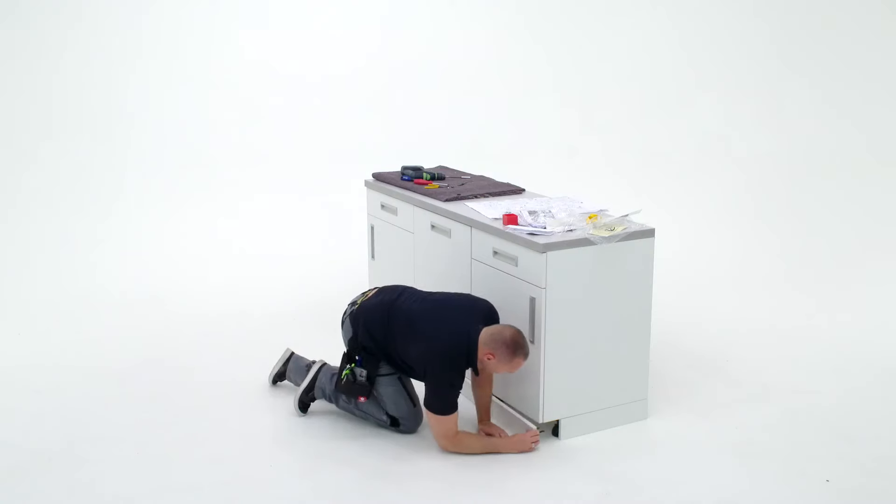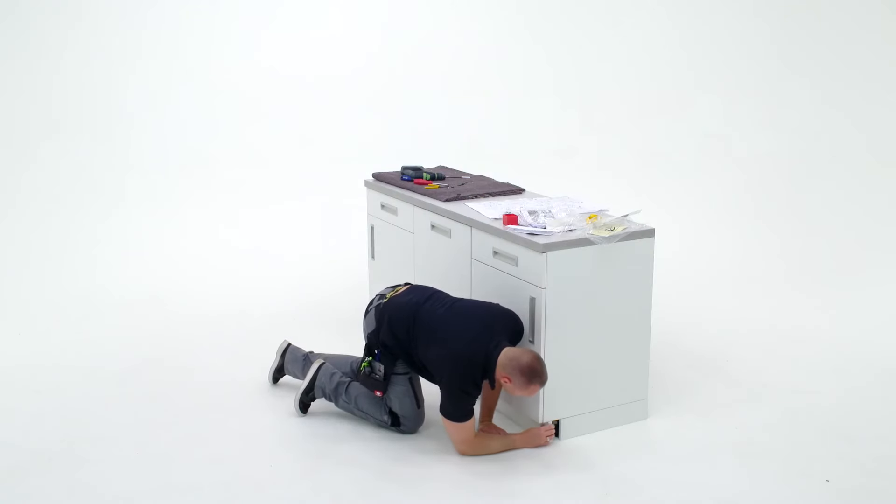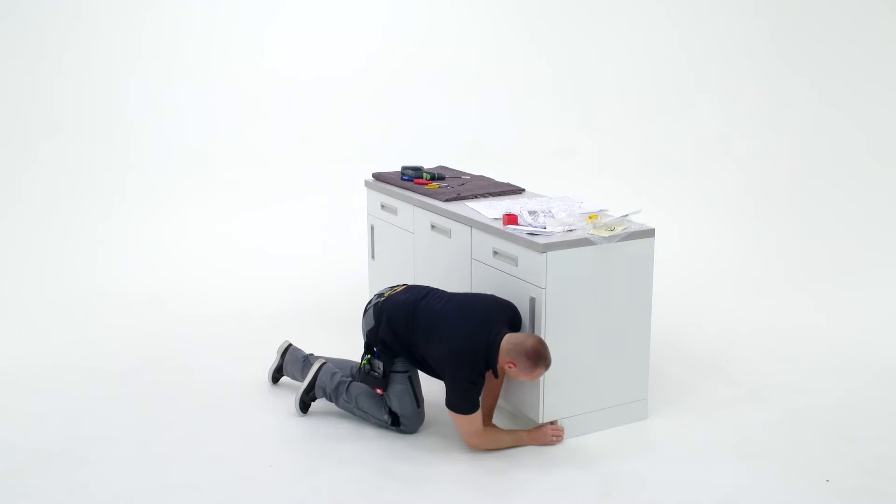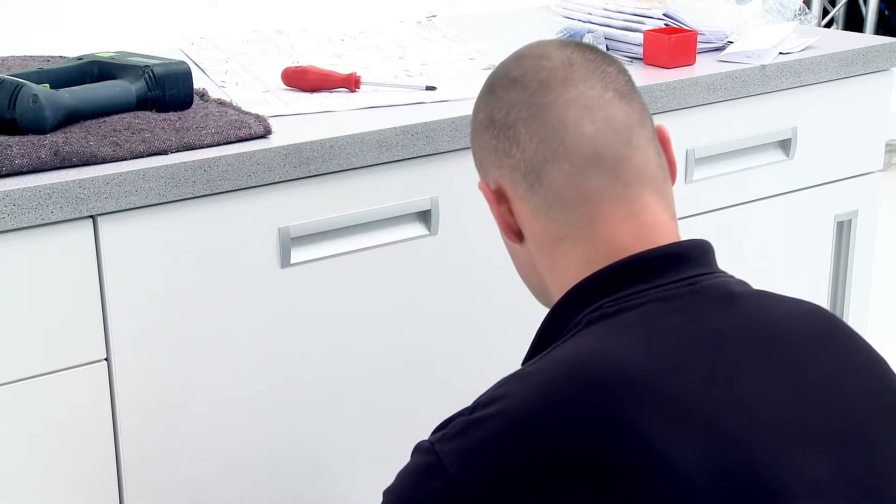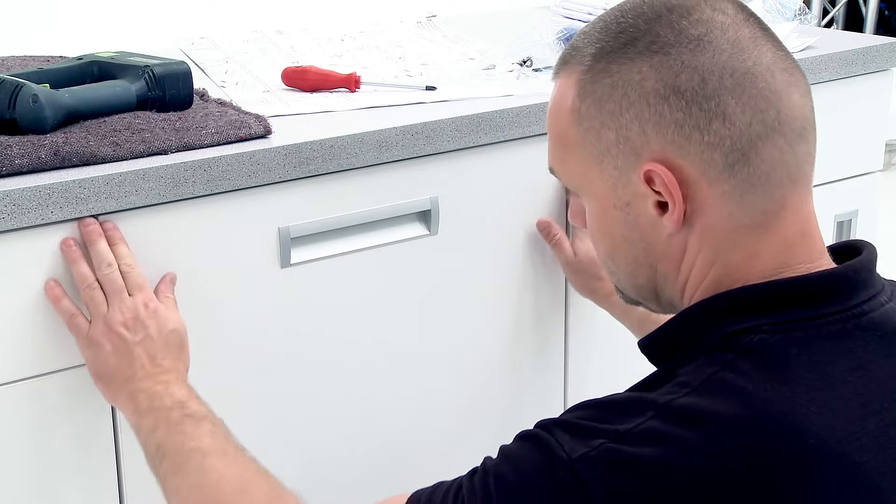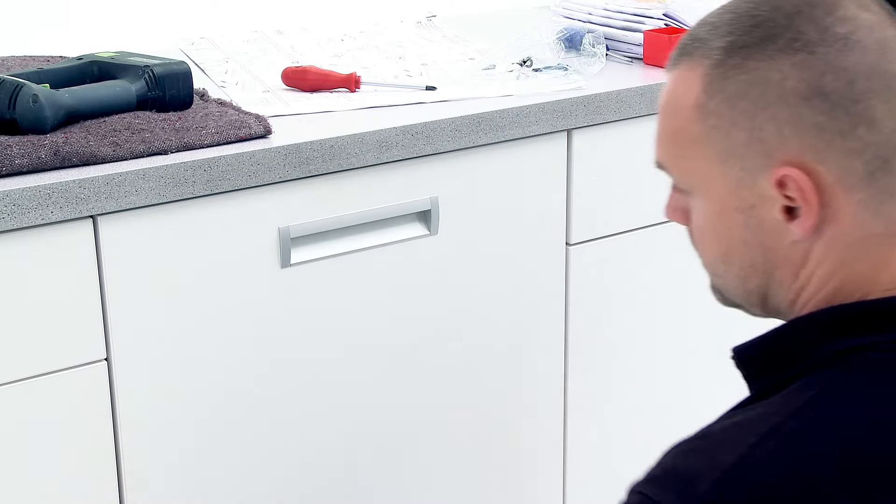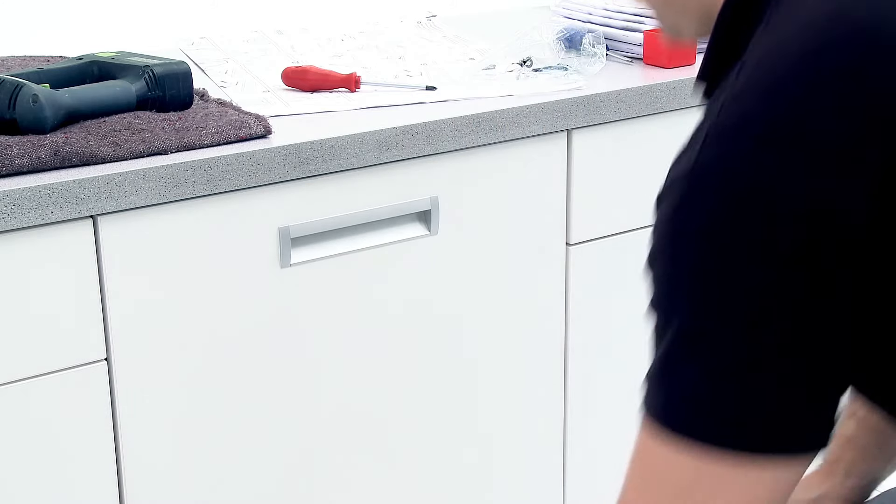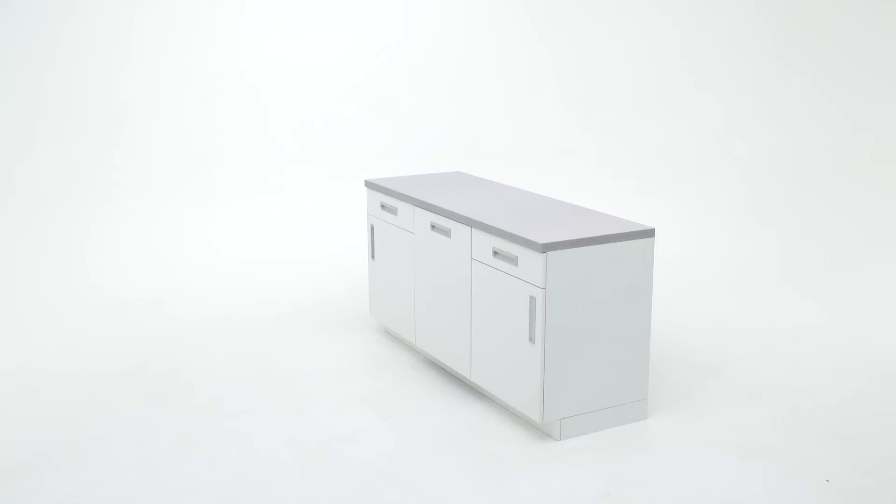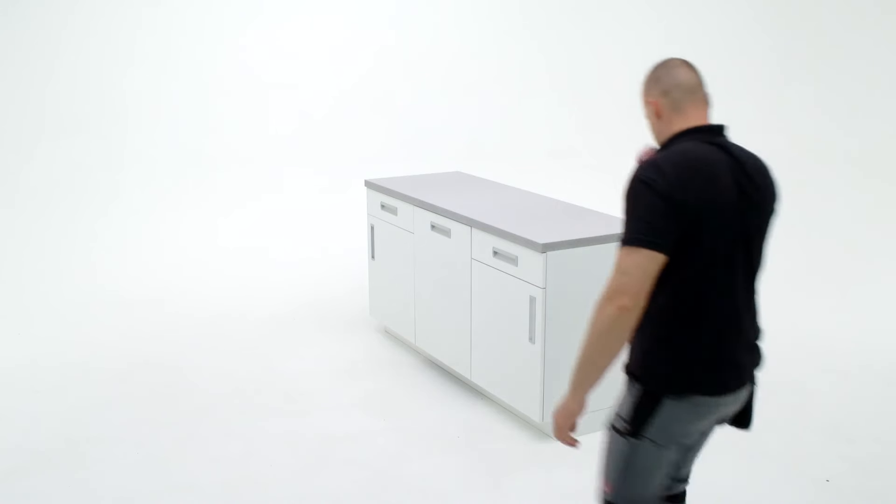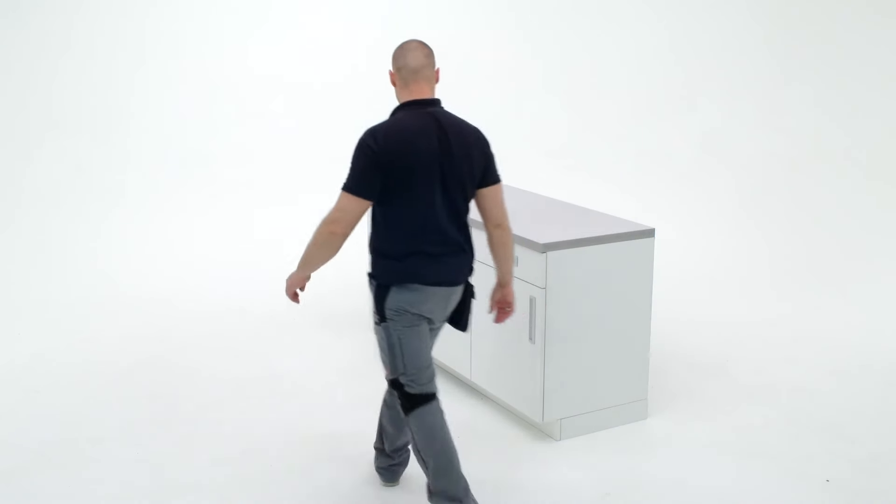Place the plinth back onto the furniture and check once more that the decoration panel is sitting flush to its surroundings. Your installation is now complete and ready for your customer.